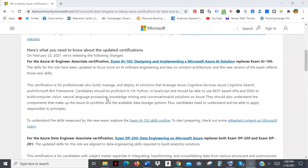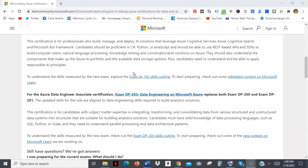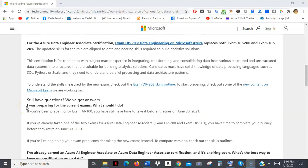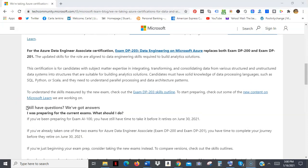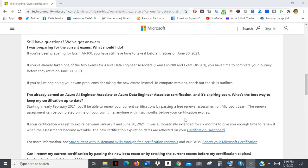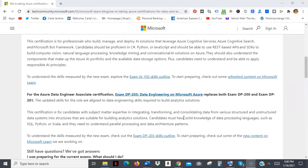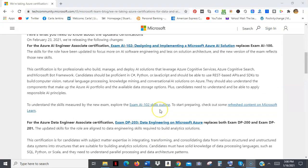So I'll do a separate video on AI-102, but I do want to let you know that you can still, if you're preparing for the AI-100, that you have until June 30th, 2021 to make sure that you pass the exam.